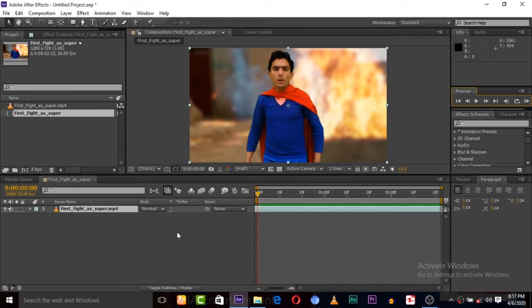Hey guys, my name is John Zayb Khan and welcome to another very exciting tutorial. You're watching JA Entertainments, and today I'm going to teach you how to change cloth color inside After Effects.